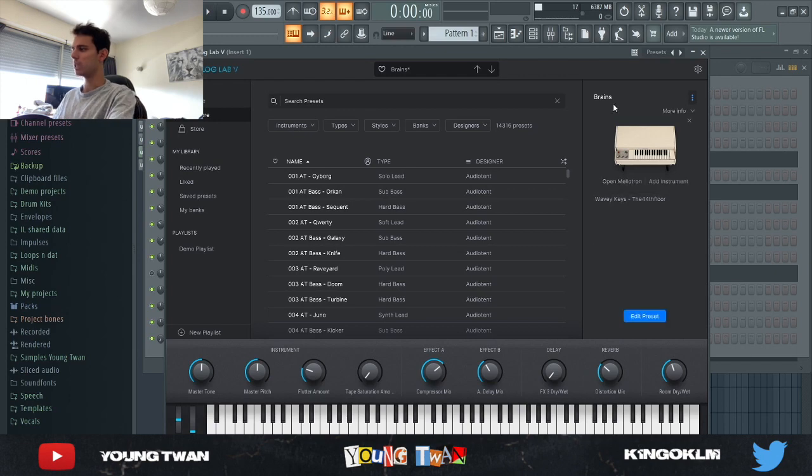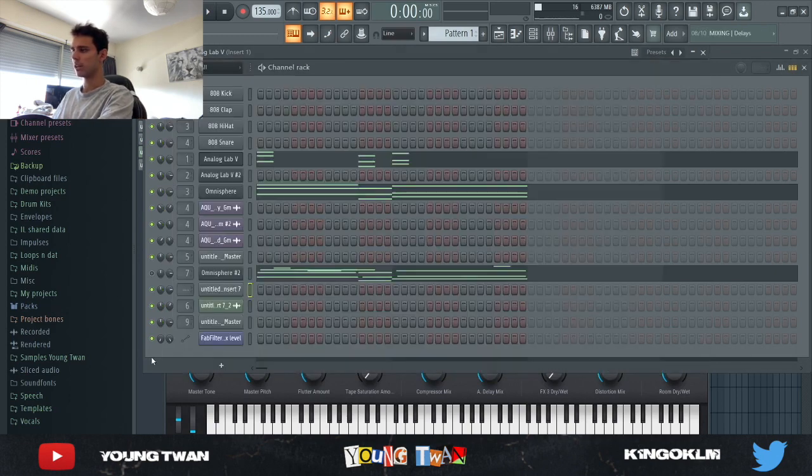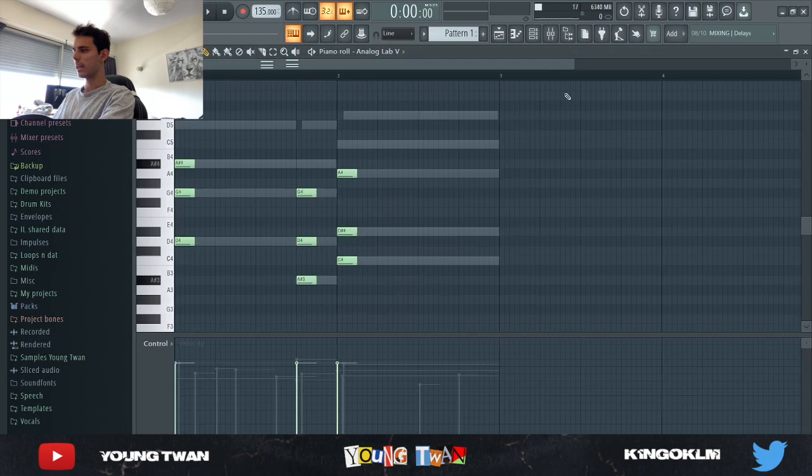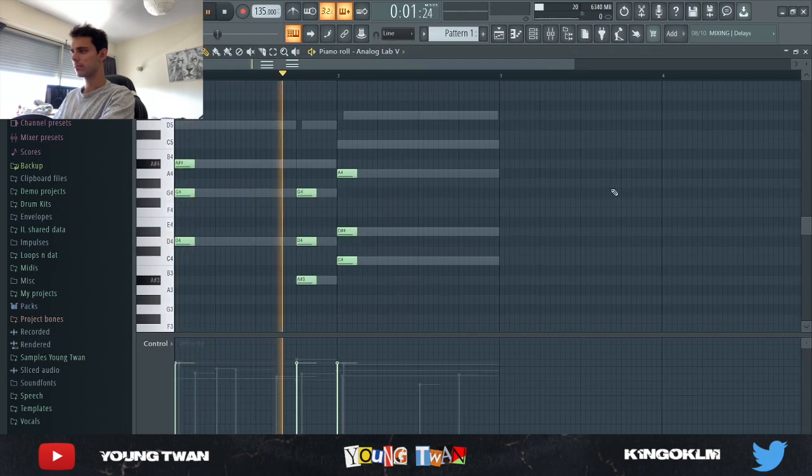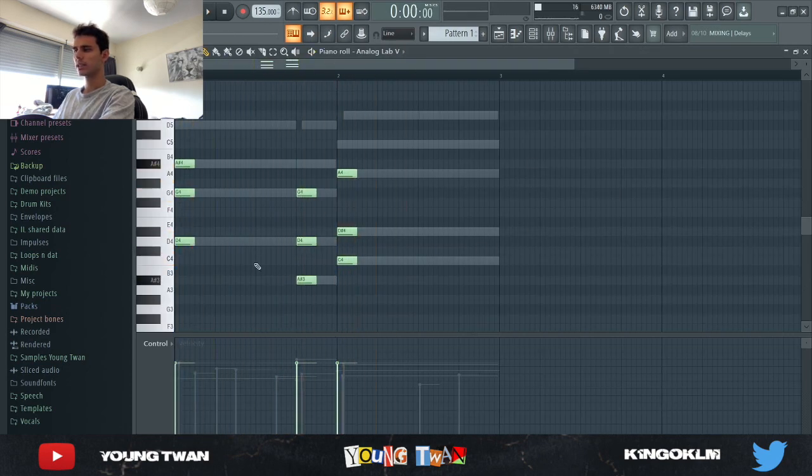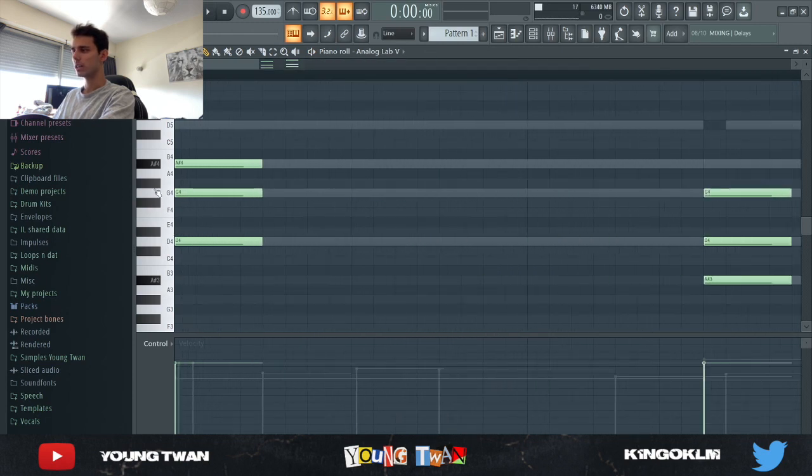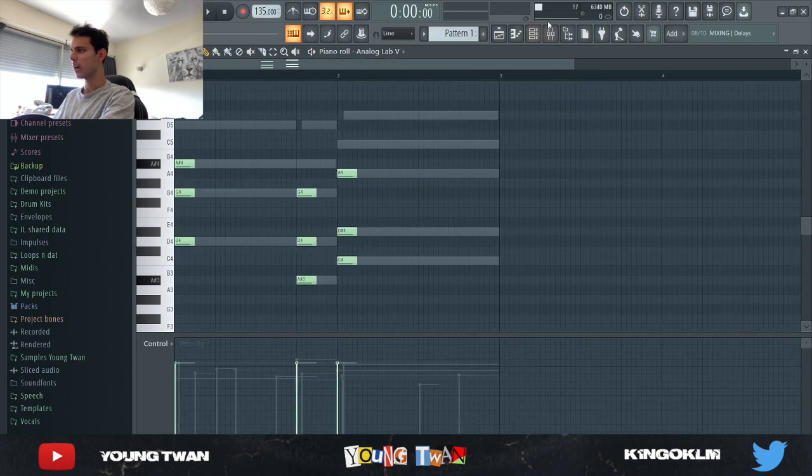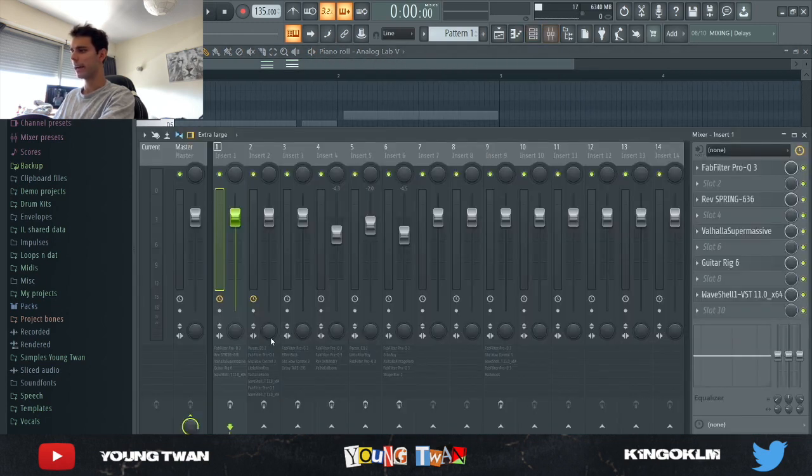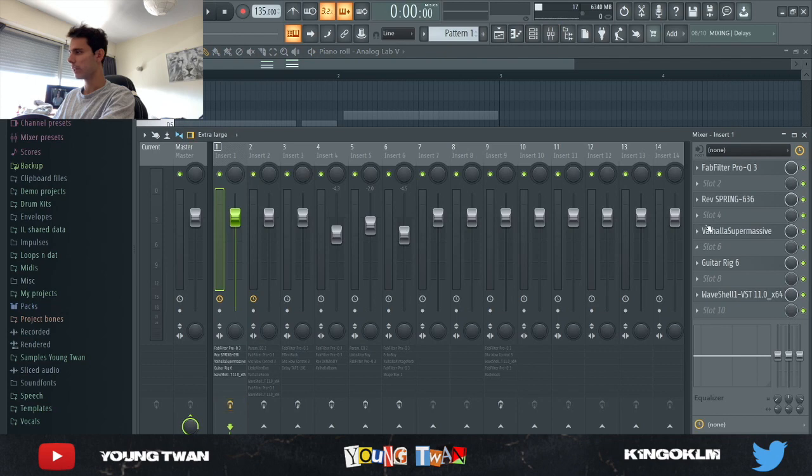I pretty much use this Brains preset from one of his Analog Lab banks. Without any effects, it sounds like this. It's literally three chords, super simple, but the sound is very high quality.